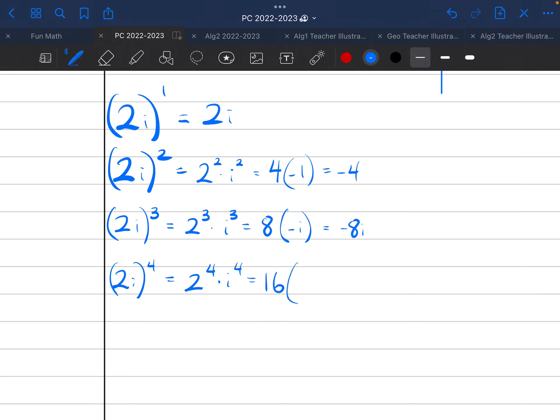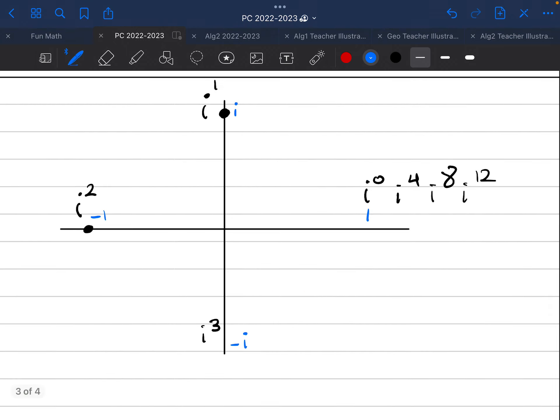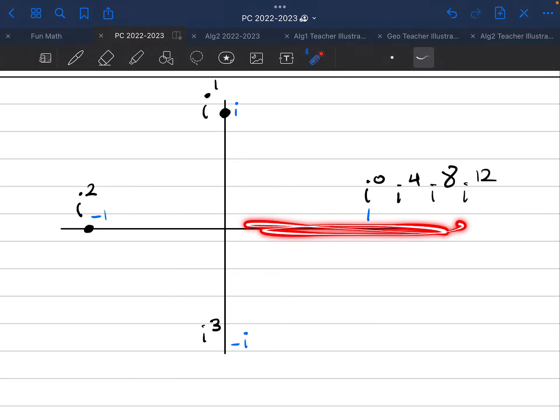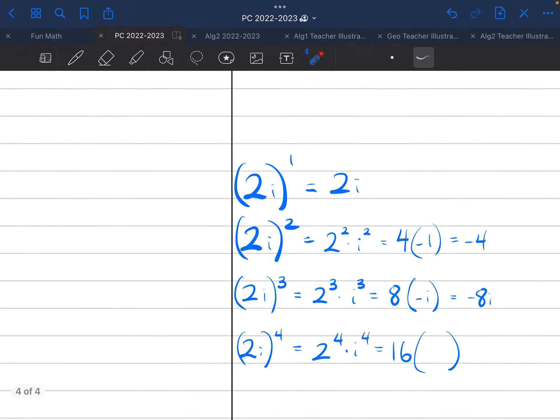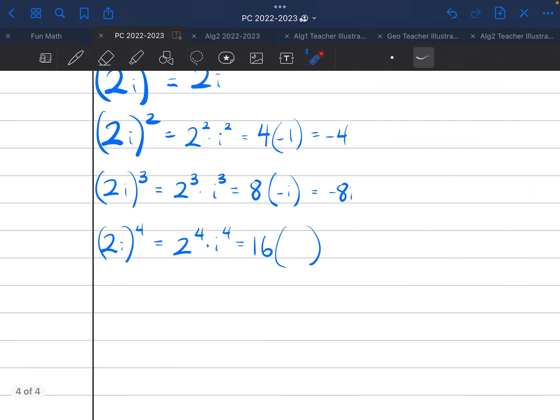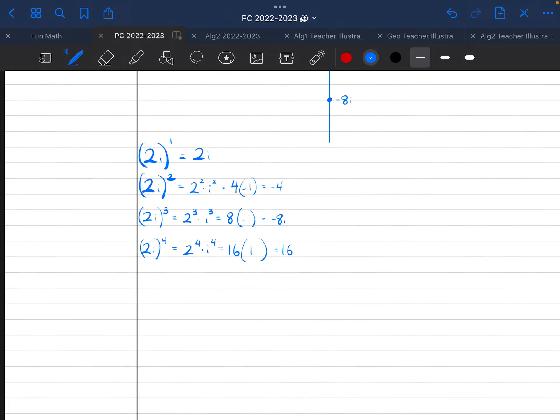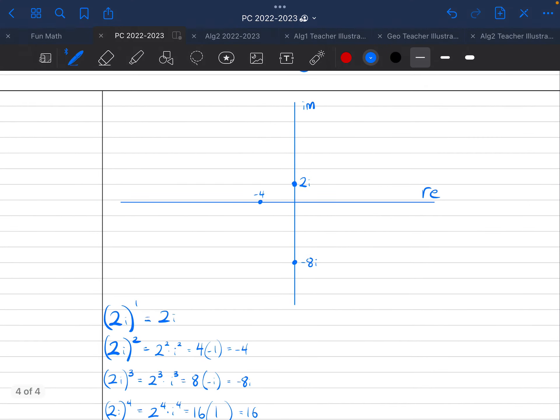And then in terms of i to the power of 4, again, I'm going to come back to the old chart. And if it's divisible by 4, it is going to be on this positive real axis. And it's just going to be 1. So I can come back down here and say this is going to be just 1, which is just equal to 16. And if I try to graph that, I'm probably off the graph by now. I'm going to say 16 is probably right about there.